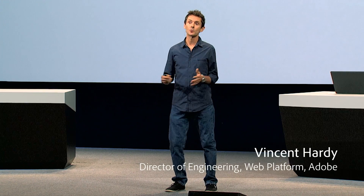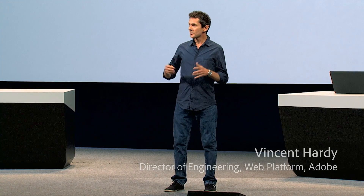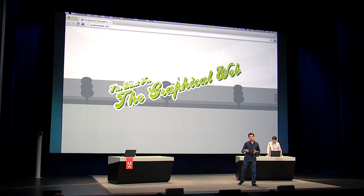My name is Vincent Hardy. I'm the director for the web platform at Adobe. At heart, I think I've always been into creative things. I've been inspired by things I've seen in movies or more immersive experiences, and that got me thinking that we should really try to do something that's a lot more visual, more graphical, and also more of a narrative about what we talk about.